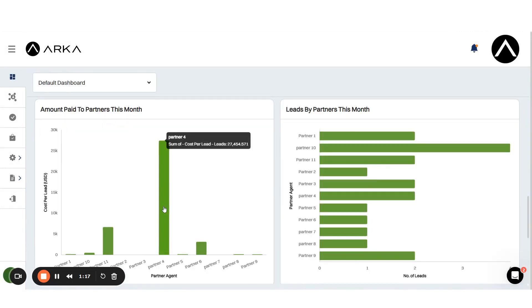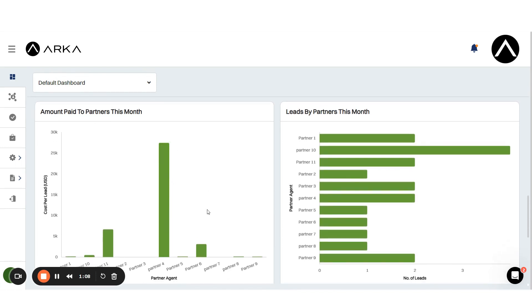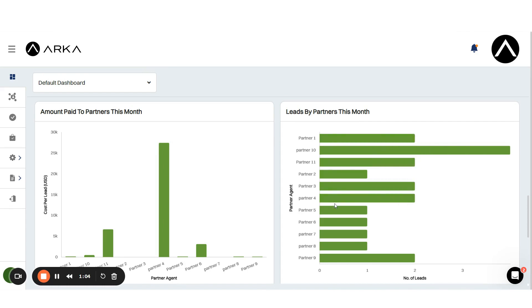These features streamline partner management and enhance CRM functionality. And that wraps up this video.